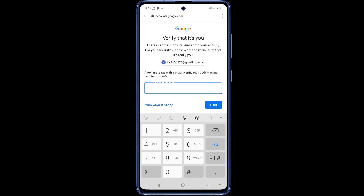Now input your verification code and click on the next button.